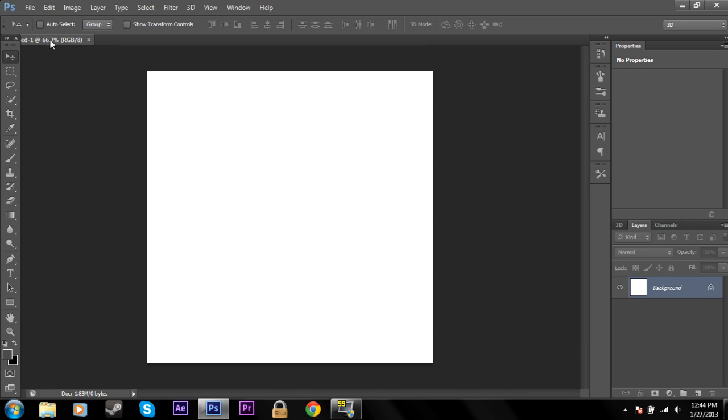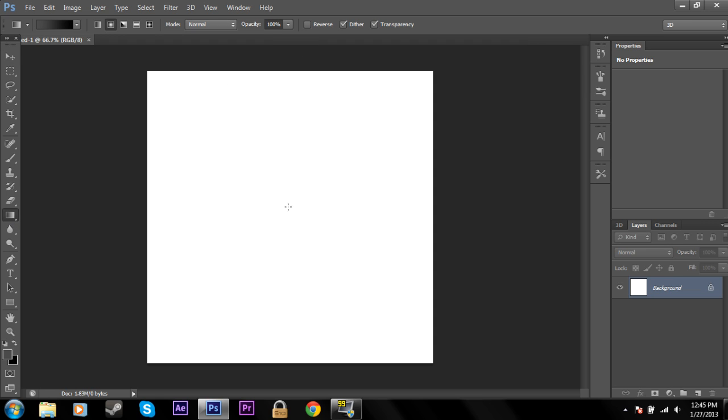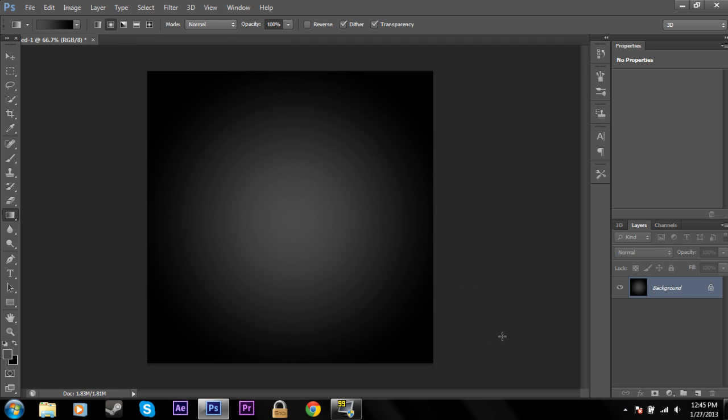And I'm just going to create a vignette look so that it creates a cool background for the text. So I'm just going to create the gradient. That looks good. Another way you can create this vignette is once you have these two colors selected, it can be like a gray and a black so that it looks good like this.